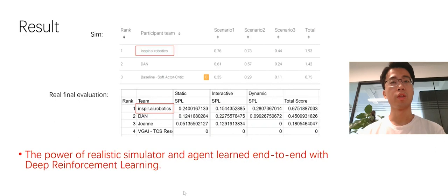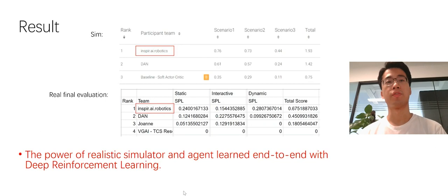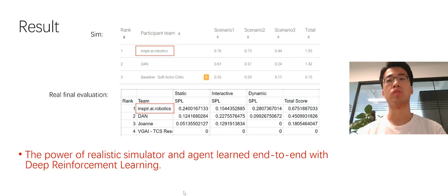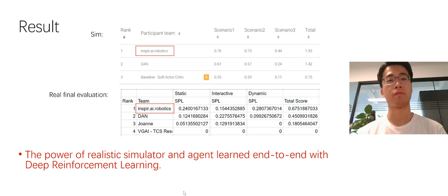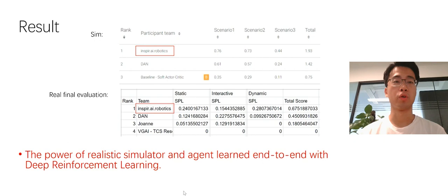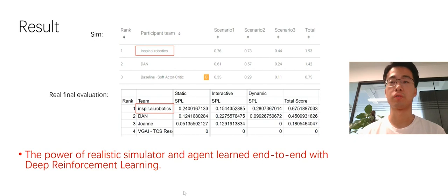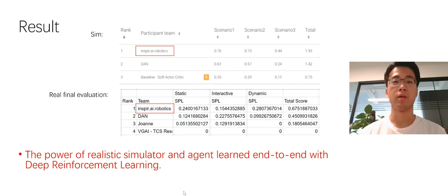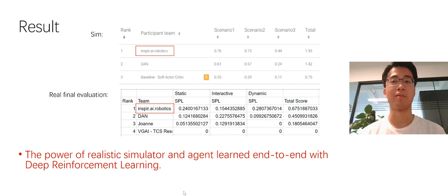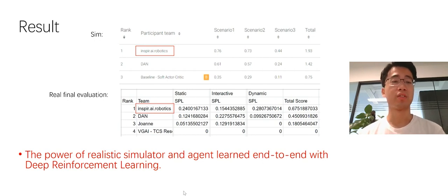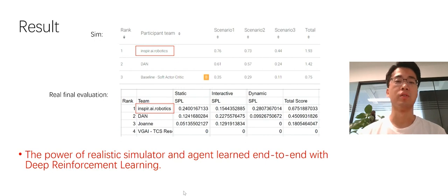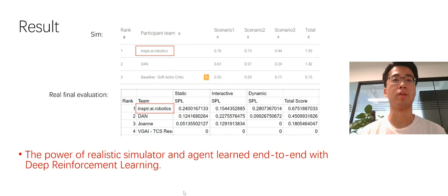We rank first in both sim and real evaluation. In sim evaluation, our total score is 1.93. In the real final evaluation, our total score is 0.67, which is a sizable edge compared to other participants. This shows the power of realistic simulator and agent learn end-to-end with deep reinforcement learning.